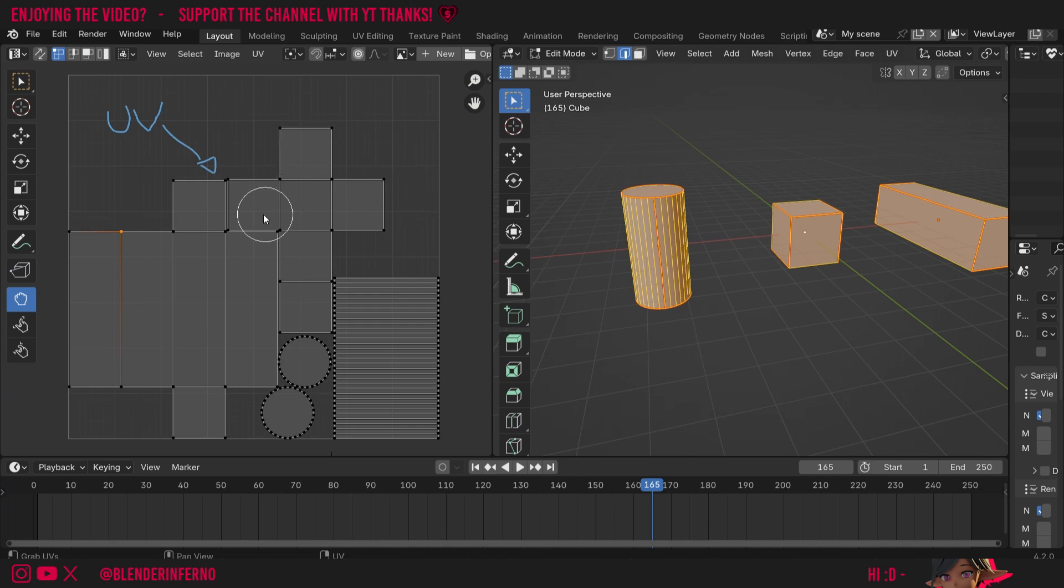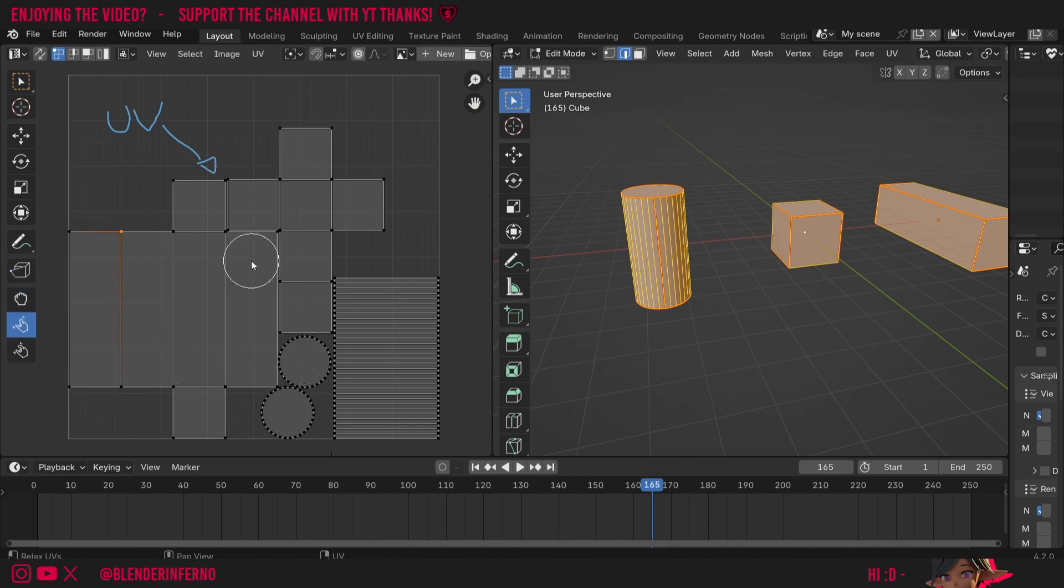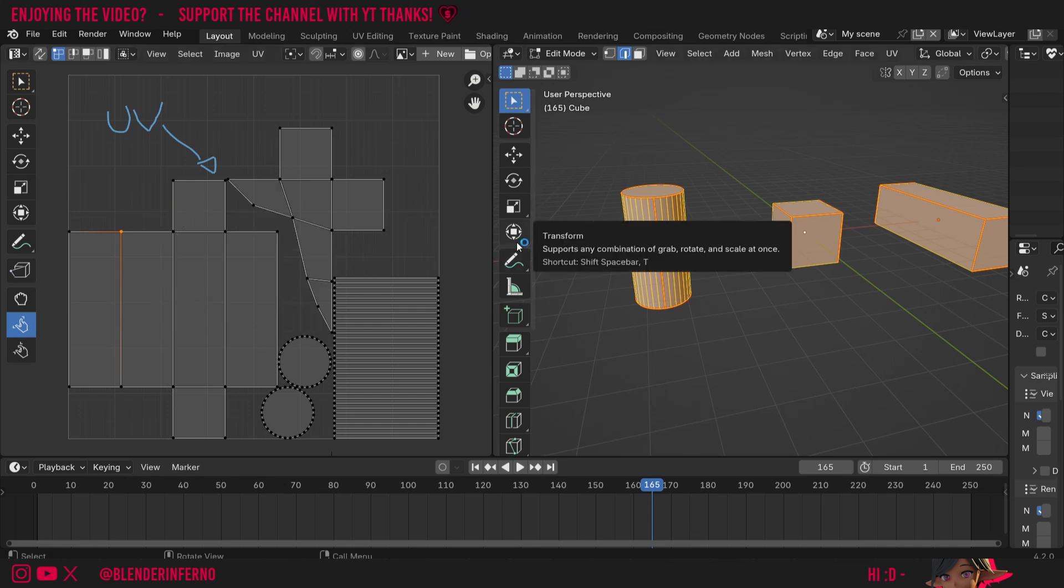For some UVs this will be a really handy tool. We've also got the relax option which can be good if you've got some UVs which are maybe a little bit more squished together. You can see here though it doesn't really have much of a use case.